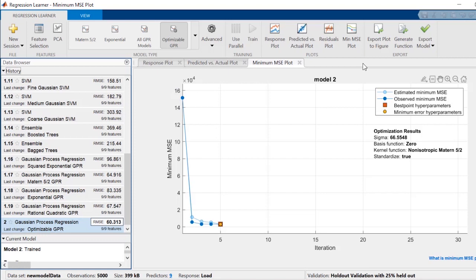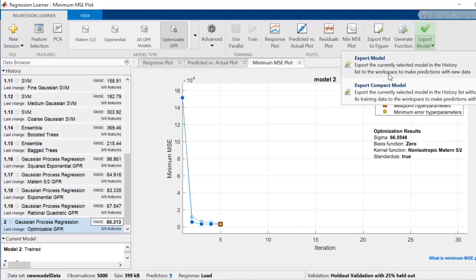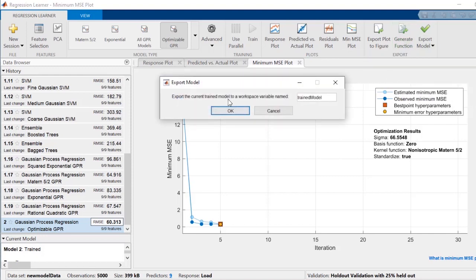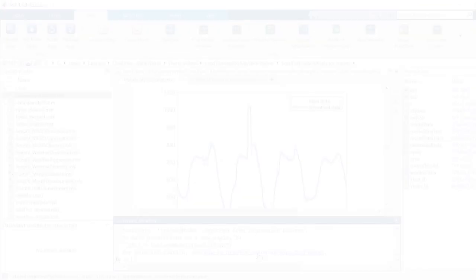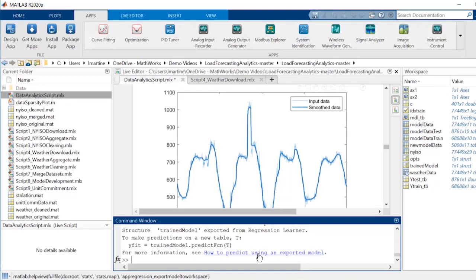After you are satisfied with the training and tuning process, you can export your model back to the MATLAB workspace or generate MATLAB code. Exporting to the workspace enables you to use the trained model to make predictions on new data.